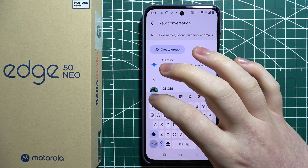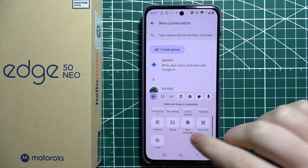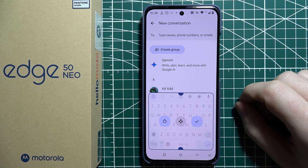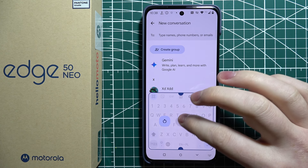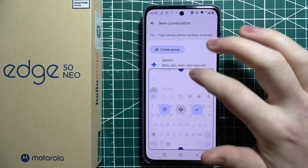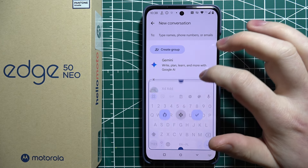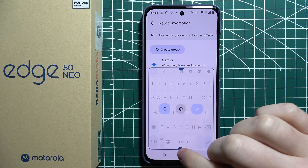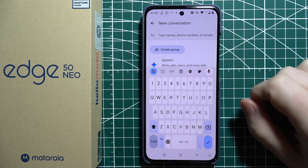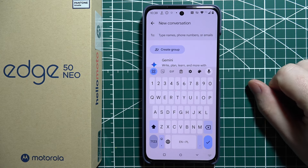Then click on the button right here in the top left section of our keyboard and we can select resize. Now you'll be able to change the size of your keyboard with that window. We can make it bigger like this, then confirm it, and as you can see our keyboard has become bigger.